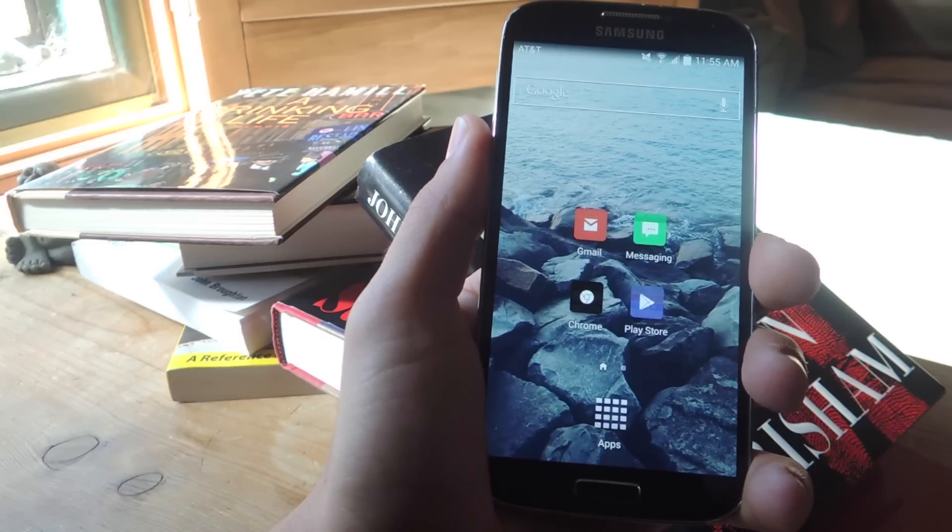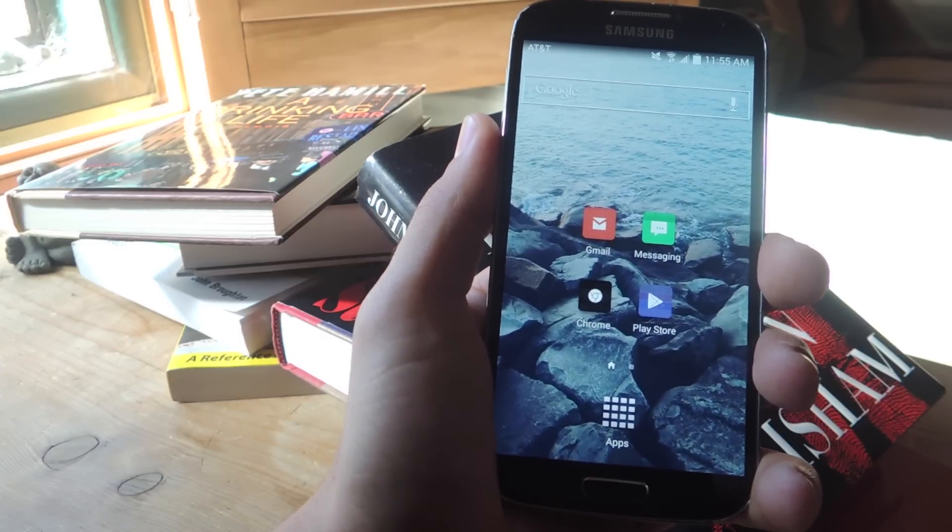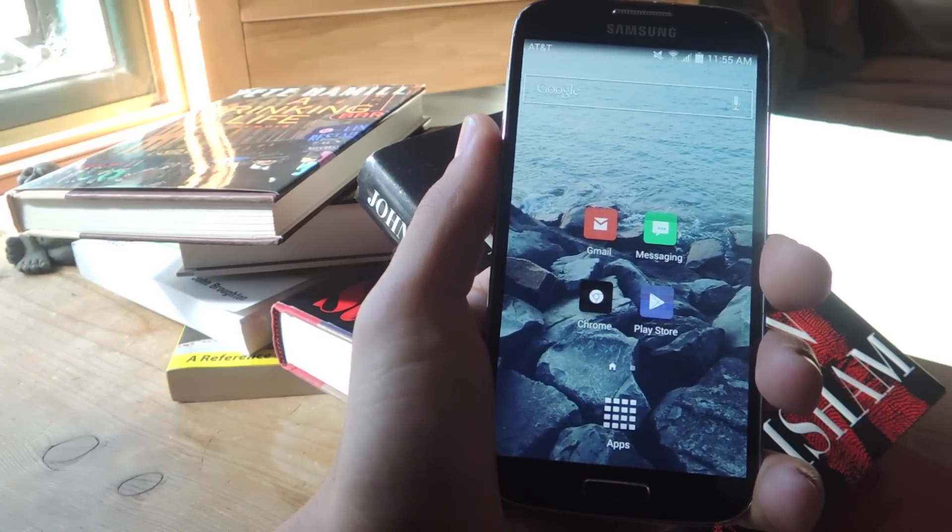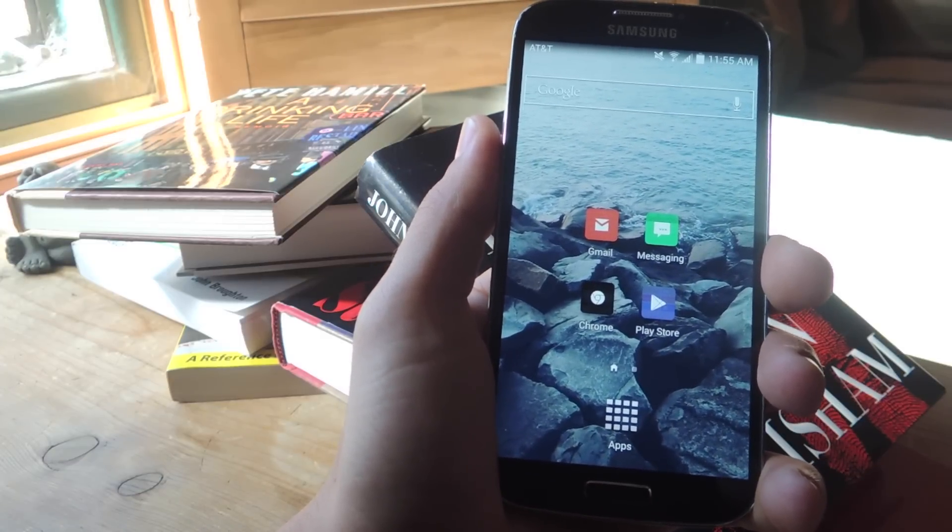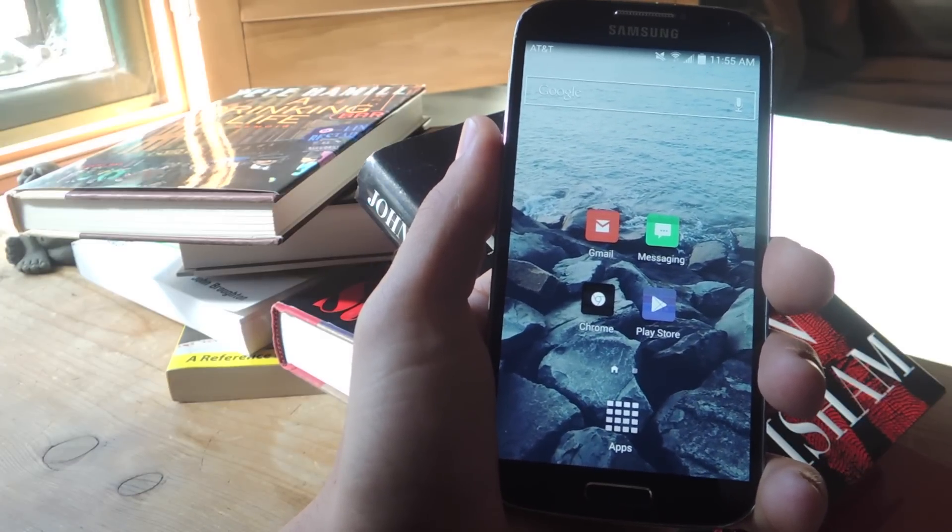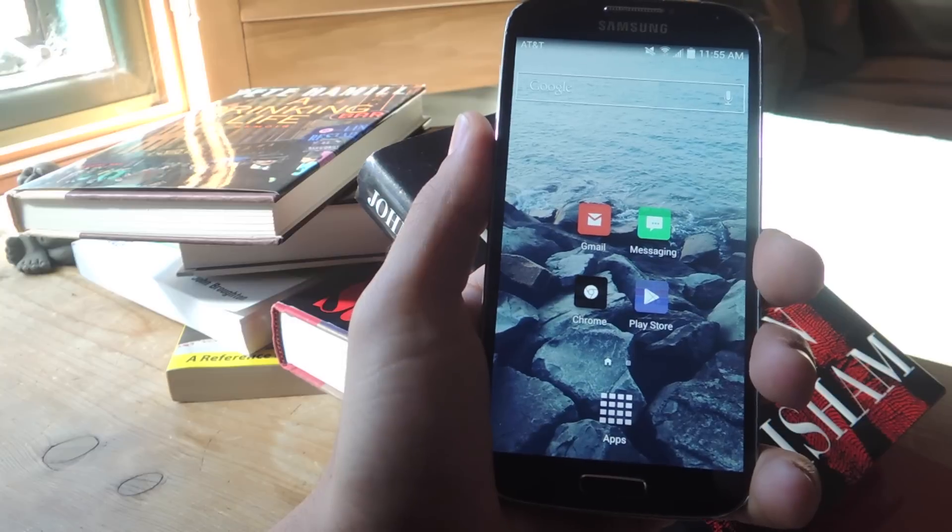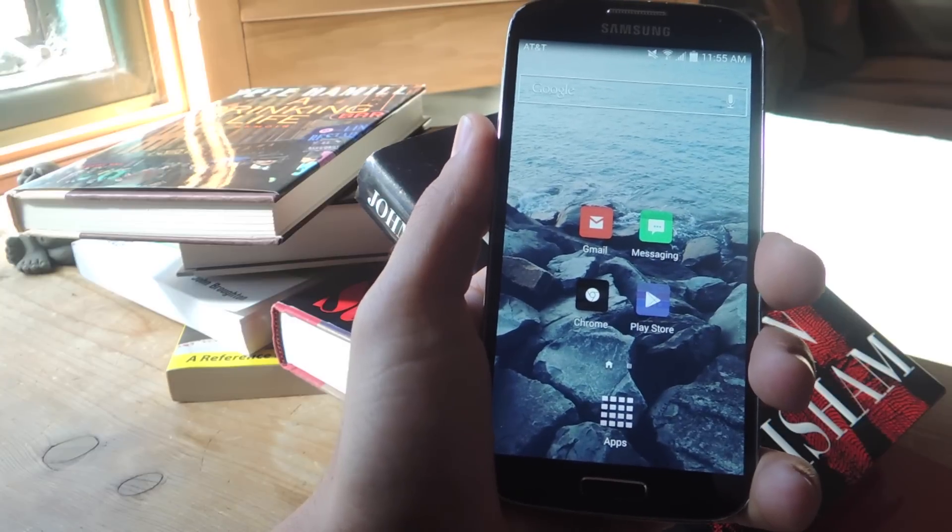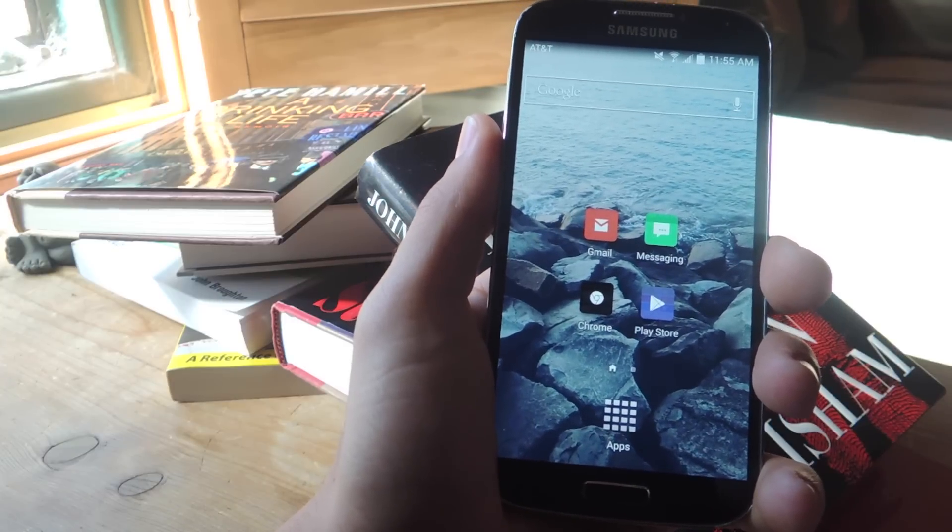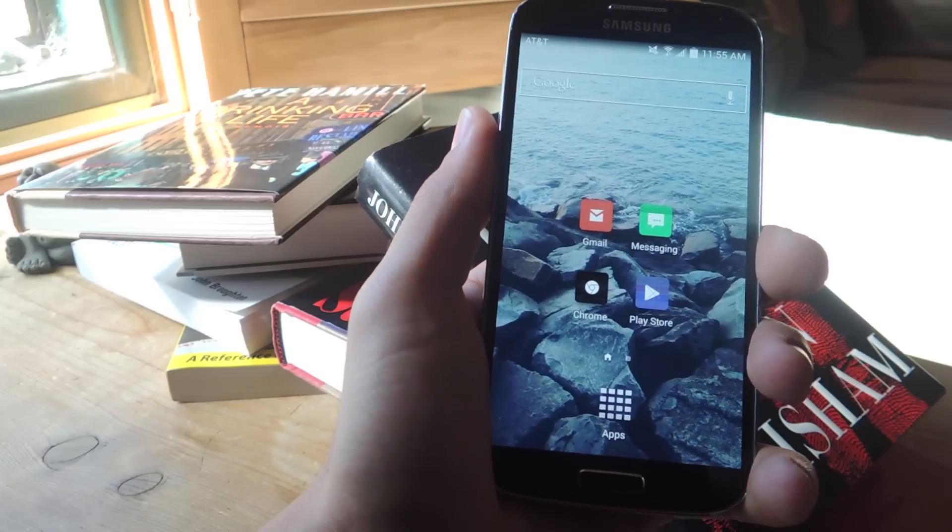What's up everybody? Neal here with Gadget Hacks. Today I'm going to show you how to get instant reviews on a particular book by scanning its ISBN, which is located above the barcode.